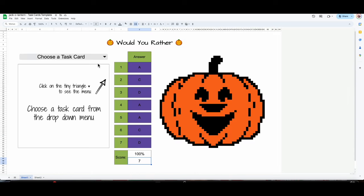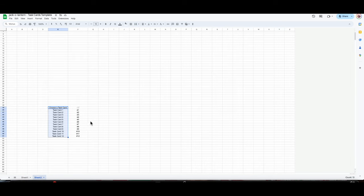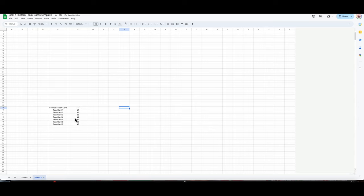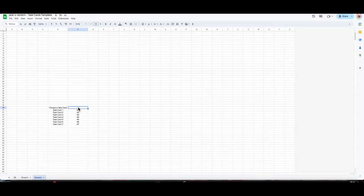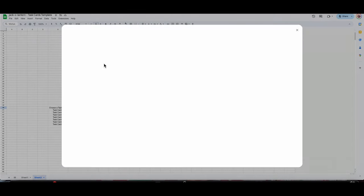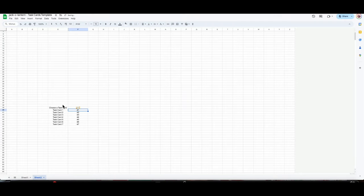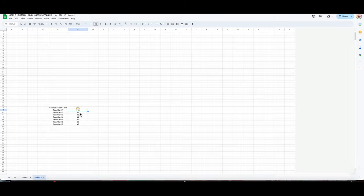You need that to be exactly the way it is if you want it to work with the formula. I only have seven task cards, so I'm going to delete the extras. Anything that you delete is going to be removed from sheet one, so now it only goes up to task card seven. I'm going to click on this one, go to Insert > Image > Image in the cell, and then just drag and drop from my folder. I'll go to the next one: Insert > Image > Image in the cell, and the next one.